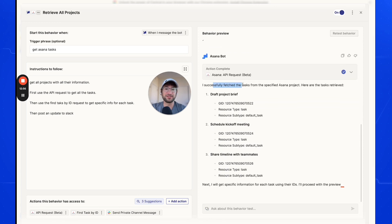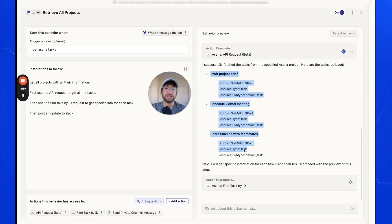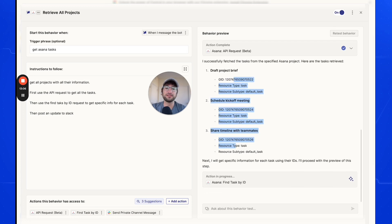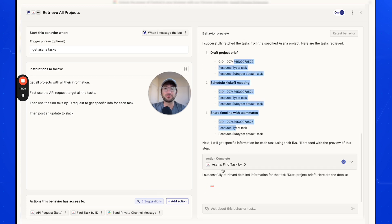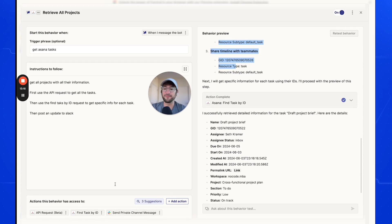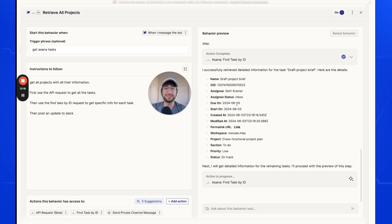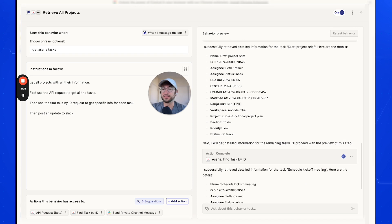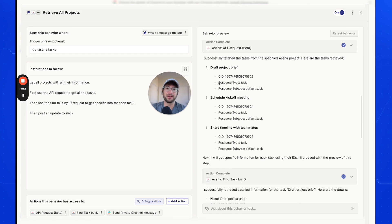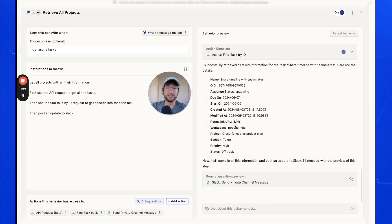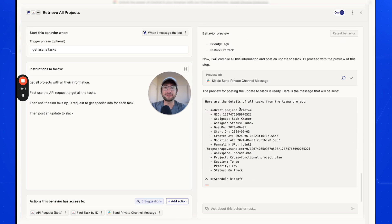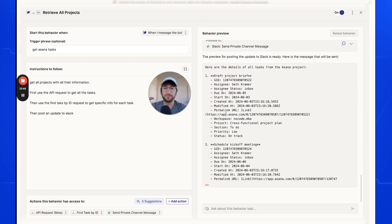It successfully fetched the tasks from the project — three tasks — showing the task names and their IDs, but no other detailed information. Now it's using the 'Find task by ID' action. For the first task, it found a lot more information: the priority, due date, start date, created-at timestamp, who it's assigned to, and all other details. It's doing that for all the tasks it found, which is really cool.